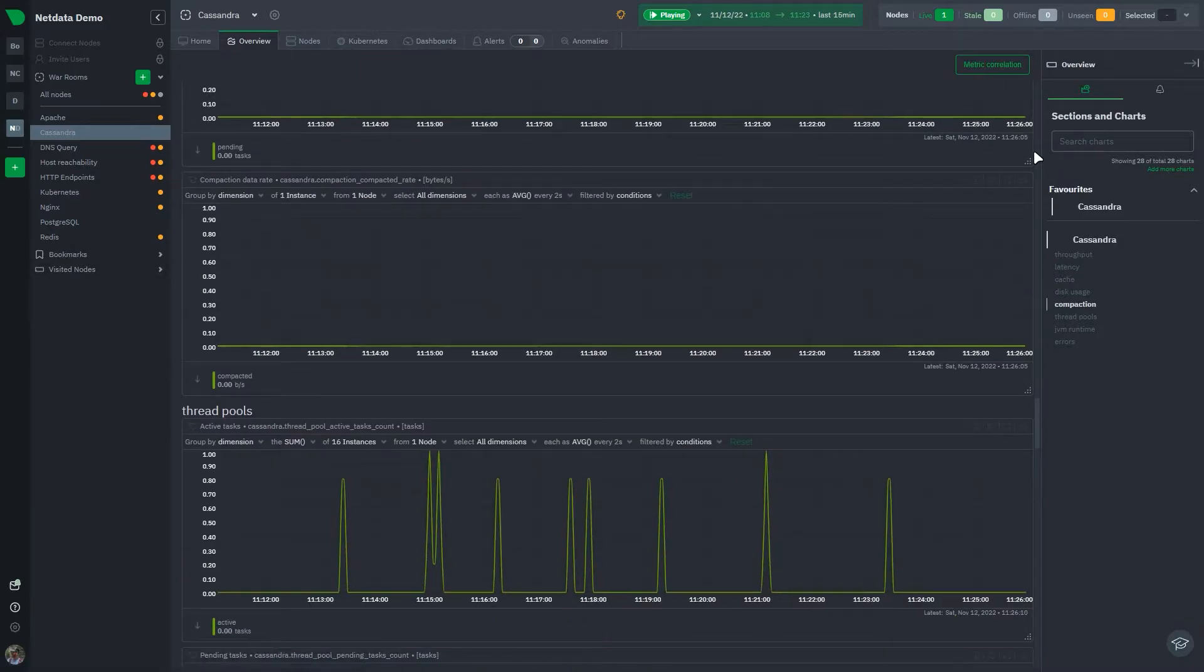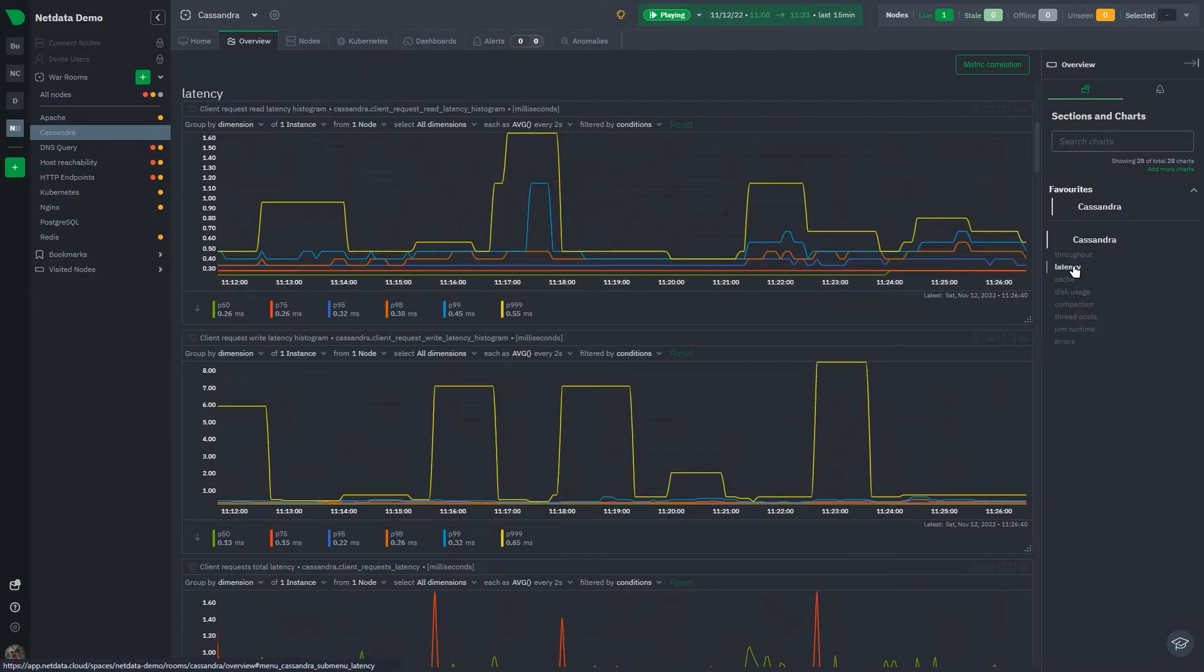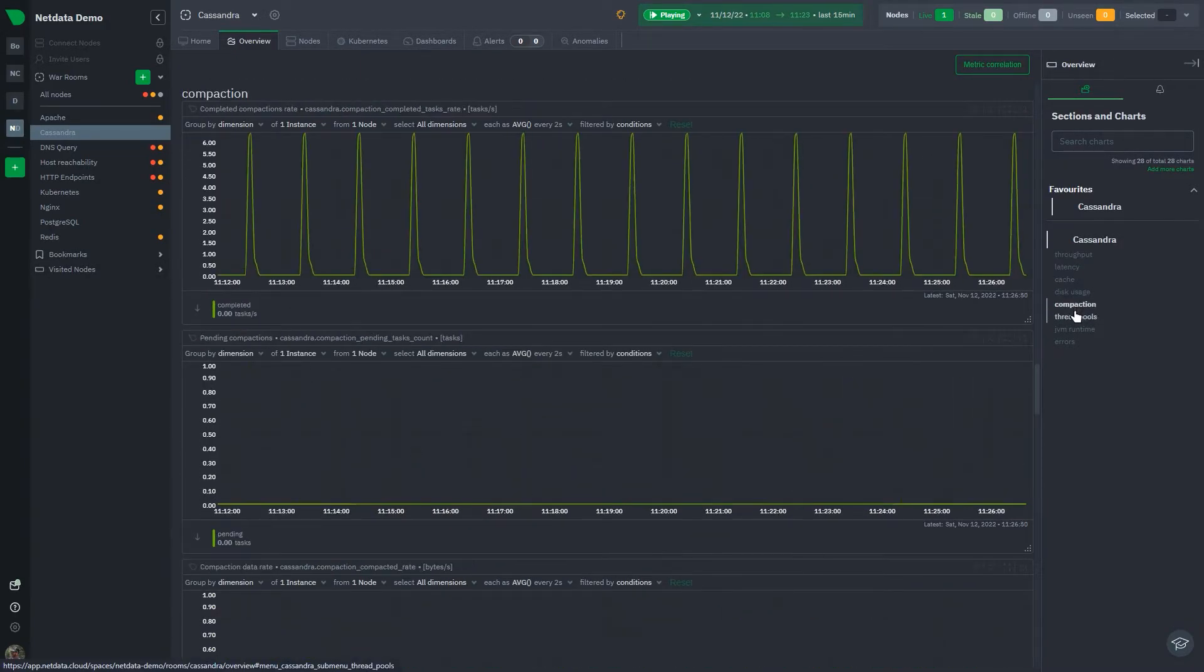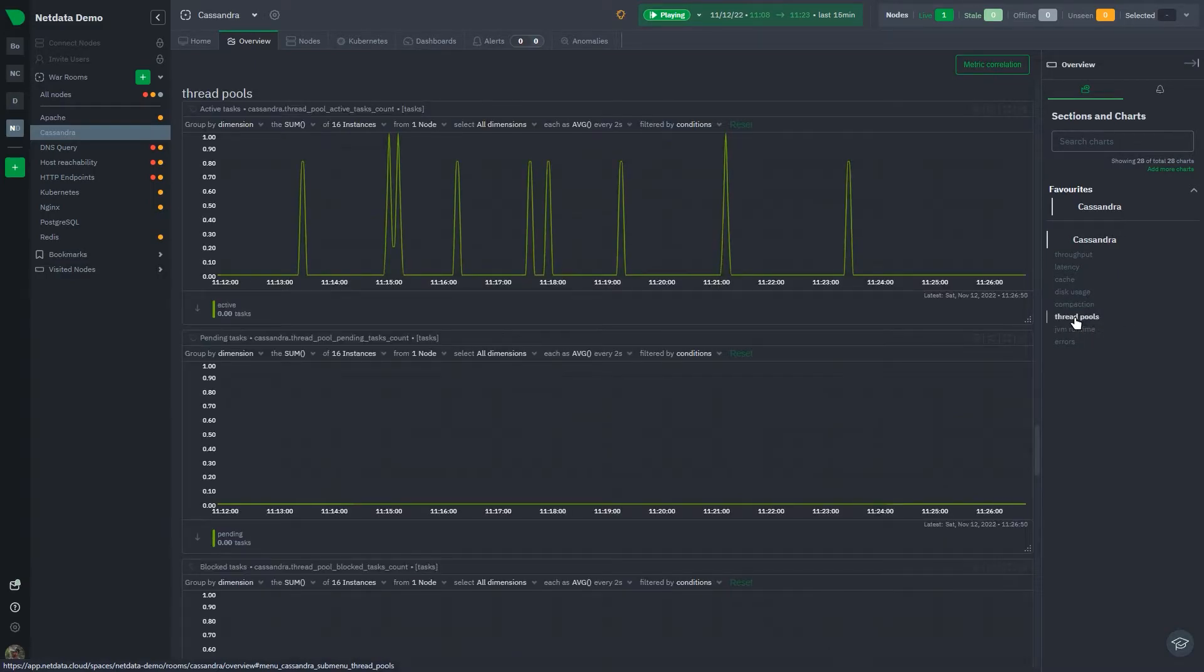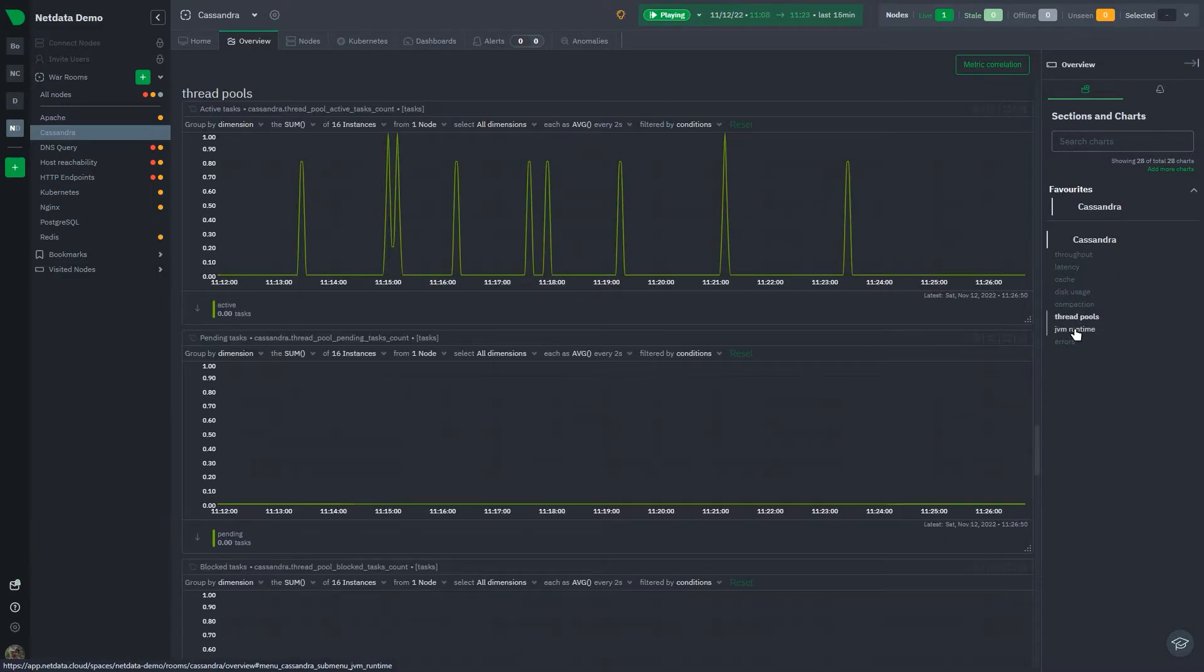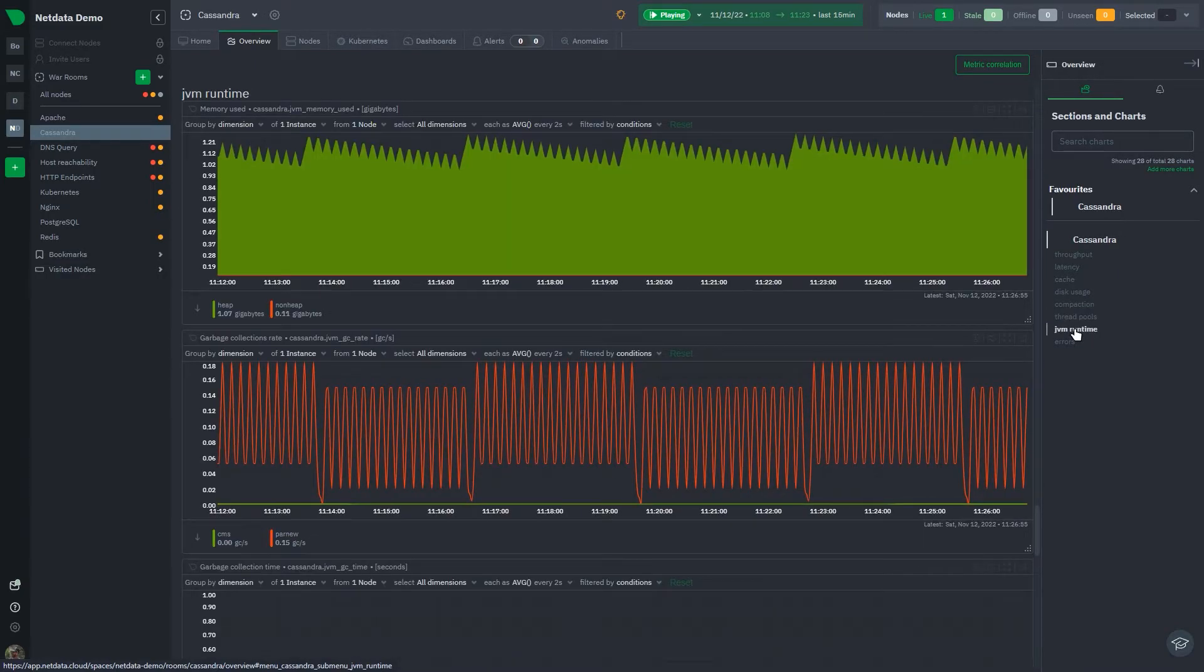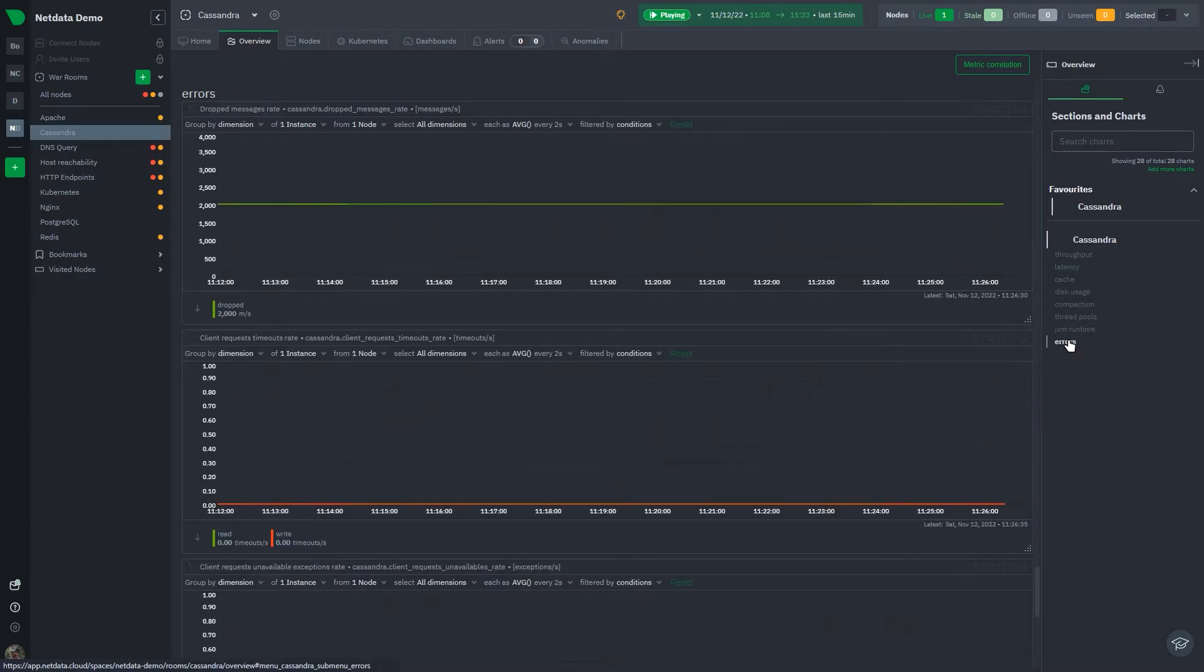There are separate subsections for throughput, latency, cache, disk usage, and compaction. There are also metrics regarding the JVM runtime and thread pools as well as many exceptions or errors that may pop up in your Cassandra cluster.